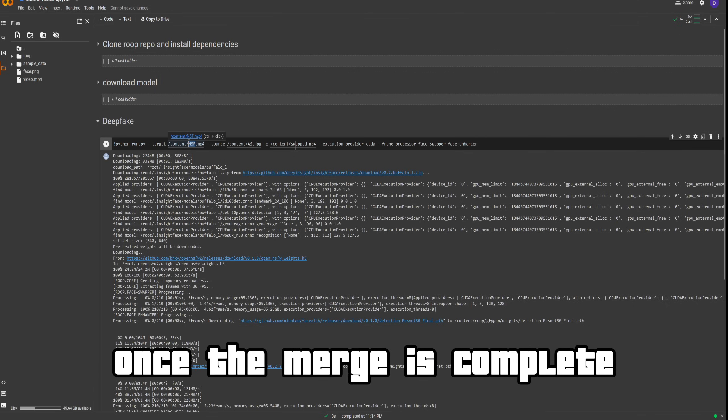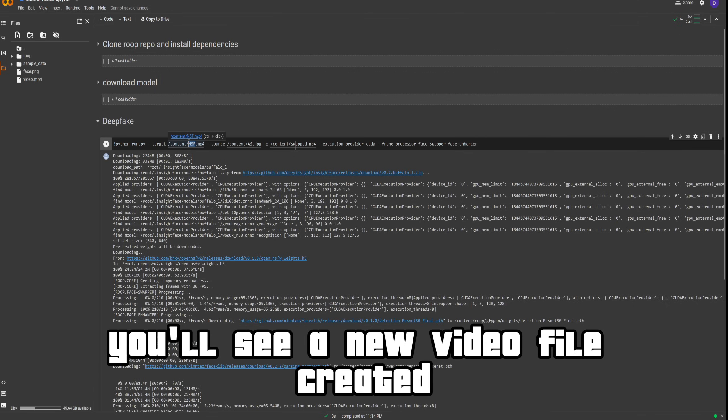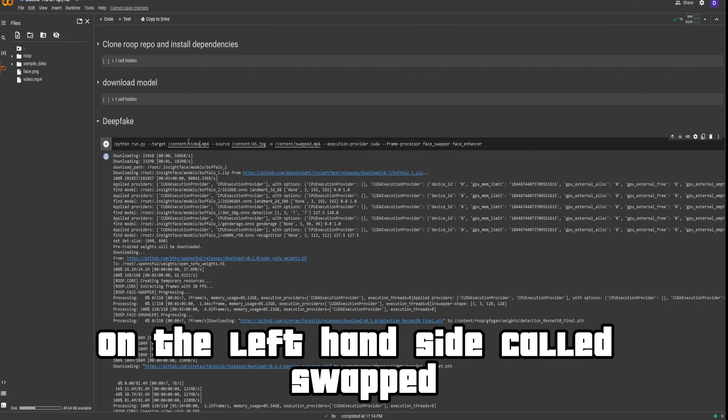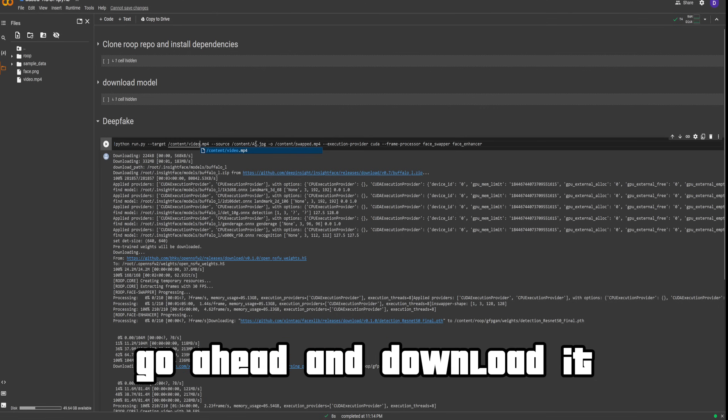Once the merge is complete, you'll see a new video file created on the left-hand side called 'swapped'. Go ahead and download it.